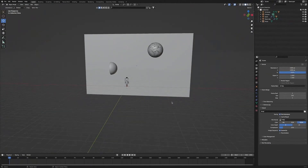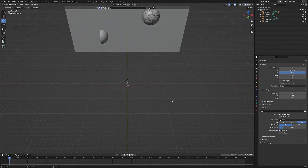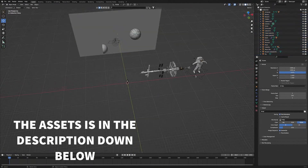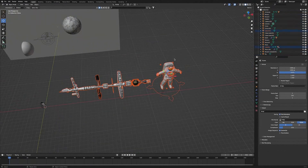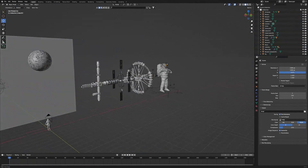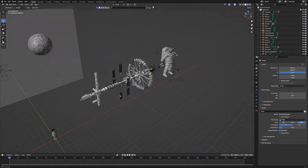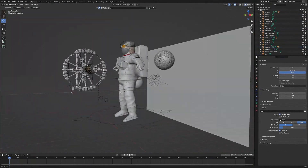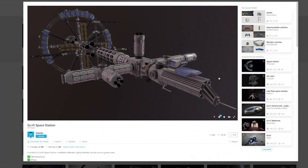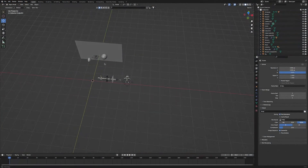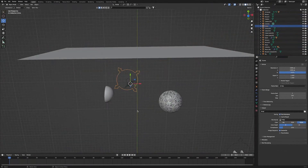Next we're going to bring in our space station and another astronaut. So we're going to press Command-V to paste them in. Then I'll press the full stop key to zoom in on our models. This is the space station model that I got from Sketchfab, which I downloaded and combined together into one model. We've also got an astronaut model which I got from Blender Swap and cleaned up a bit. Both of these models are available in the description below, but if you want, you can go find your own.